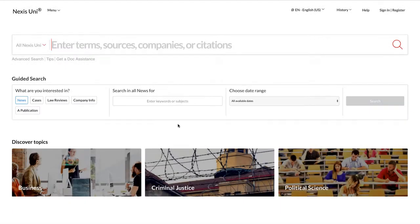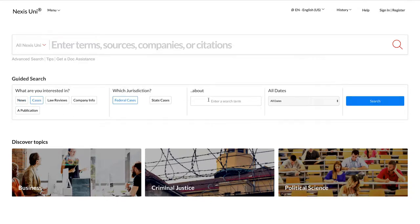Another way to search is by conducting a guided search. For example, I can search all federal cases regarding conservation from the past three months.